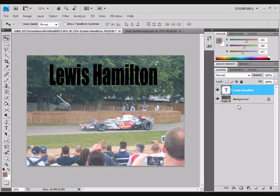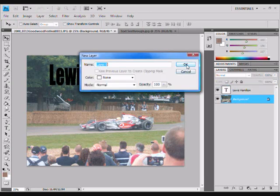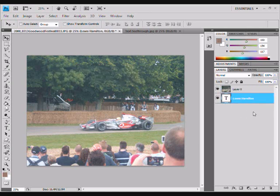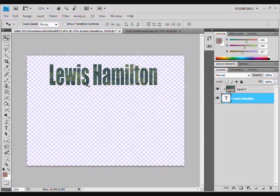Now we're going to double click on the background layer and click OK so it removes the padlock and we can move the layers around. We're going to move the text layer below the background layer so it disappears. Then we hold Alt and click on the line in between the layers so the text appears back again.